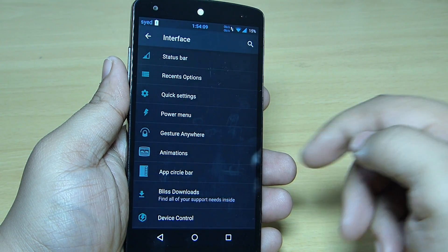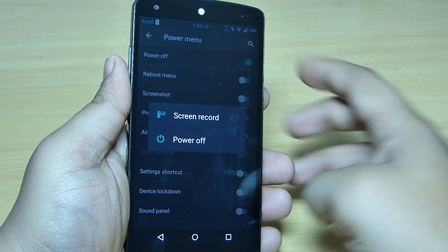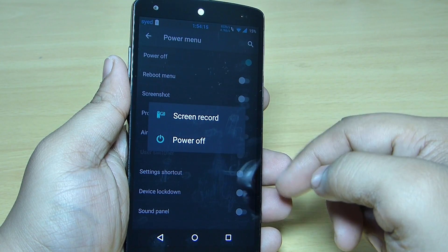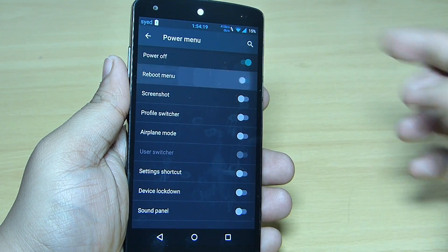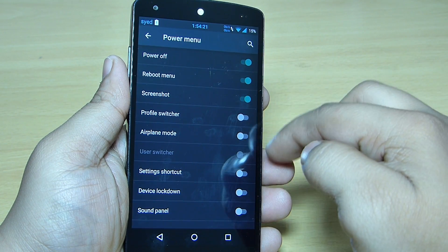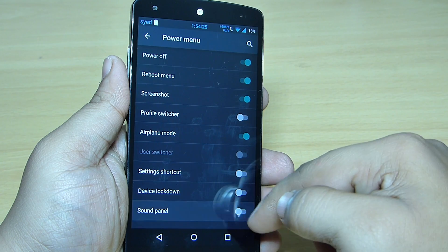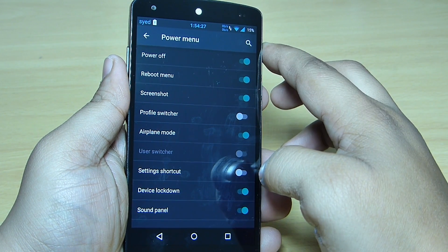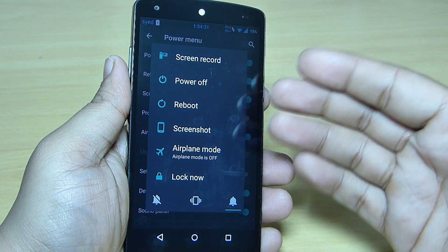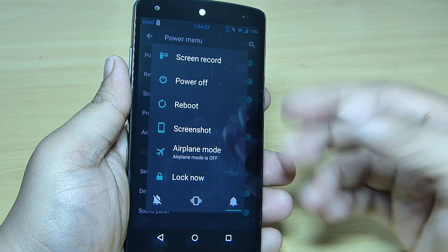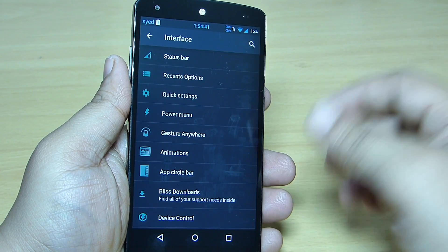When you go into your power menu, when you tap and hold the power button you can see the screen record option is available, and also your power option, the reboot menu, screenshot, airplane mode, and sound profile — each and everything. You can include each and everything available on your power menu option and set it up as per your need.